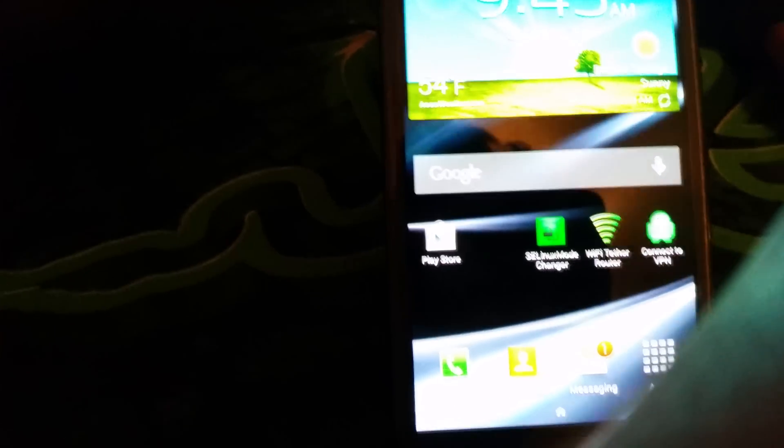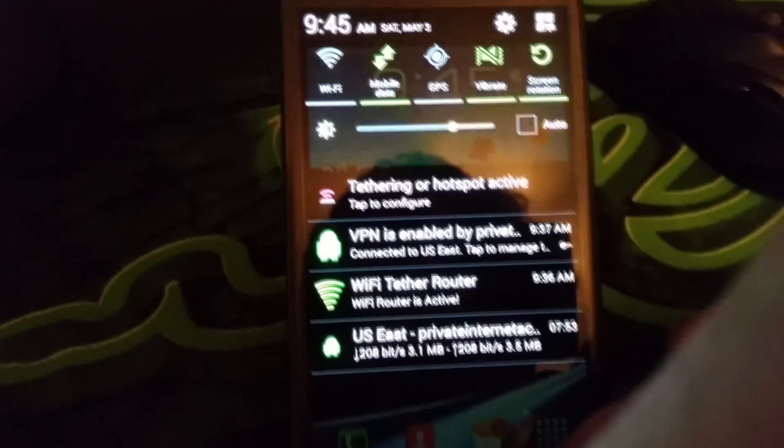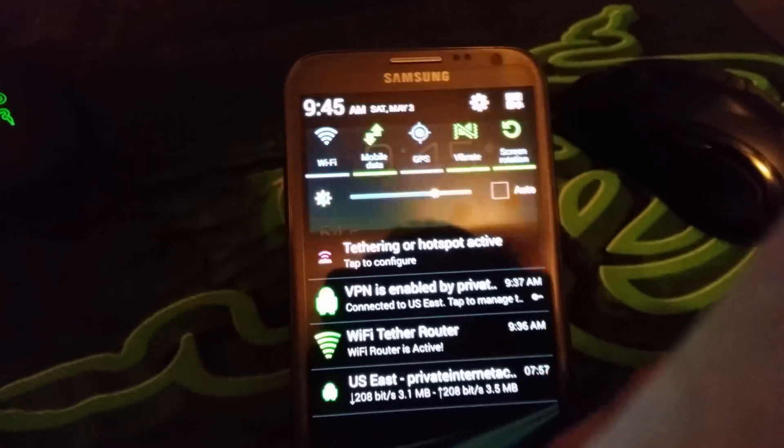So once you have all this set up, you have your WiFi hotspot going, you're connected to your VPN, as you can see, it is connected.